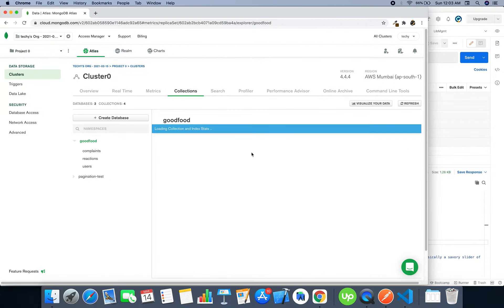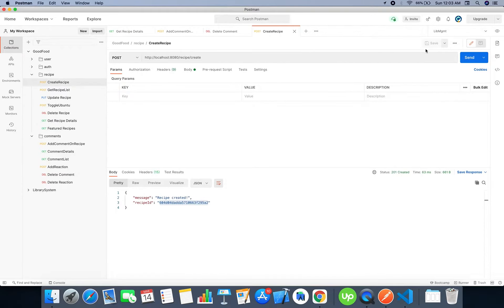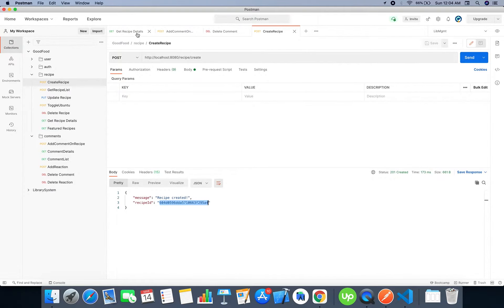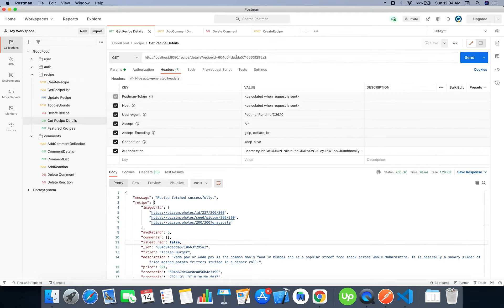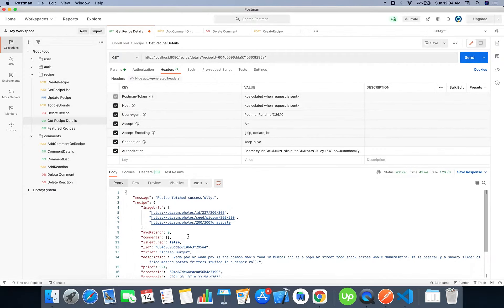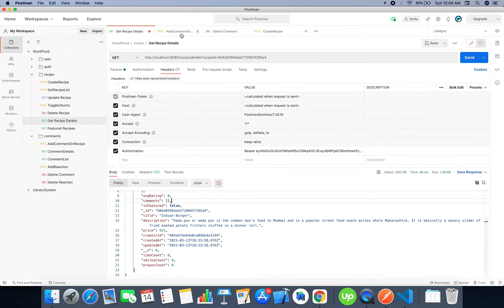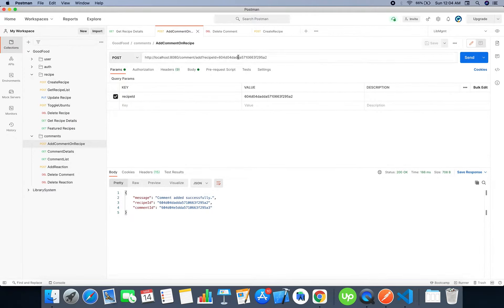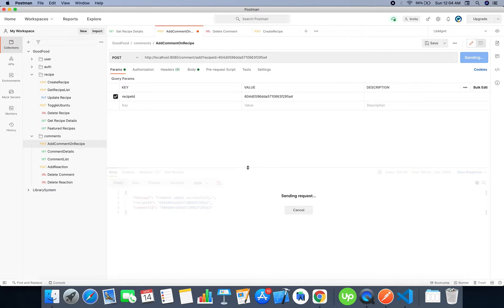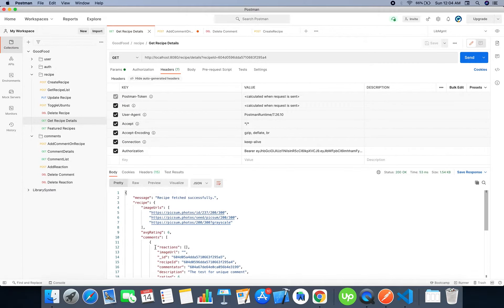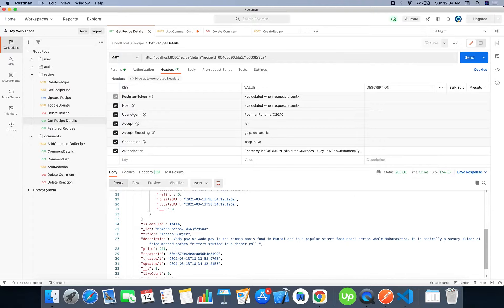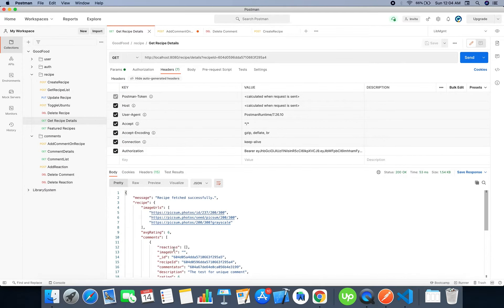Now we are good to go. Let's first create a recipe. The recipe is created, let's get its details. Right now there are no comments added. Let's add a comment on that recipe. The comment was added. Now this is the comment that we are getting on that recipe.